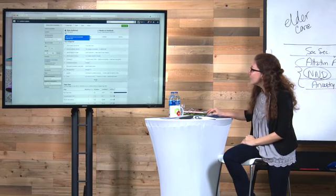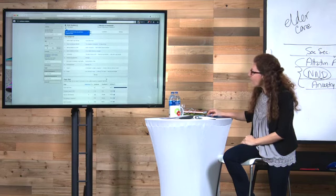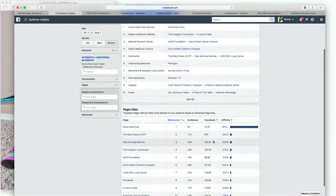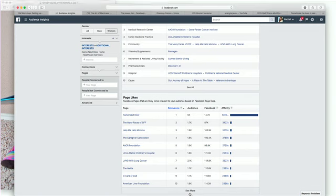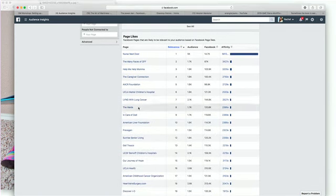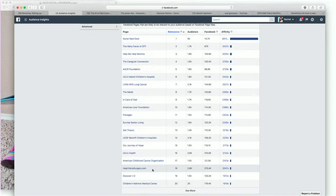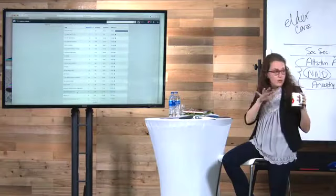Under page likes, I can see the different types of content — many faces of help me mama, living with lung cancer. Go through these pages to find which ones you want to target. I call these your niche neighborhood — they're not your competition, they're your niche neighbors. You want your page to connect with as many of these as possible, then test to see which one does best.